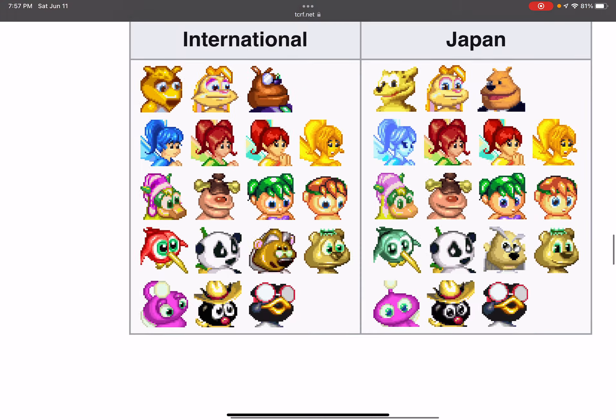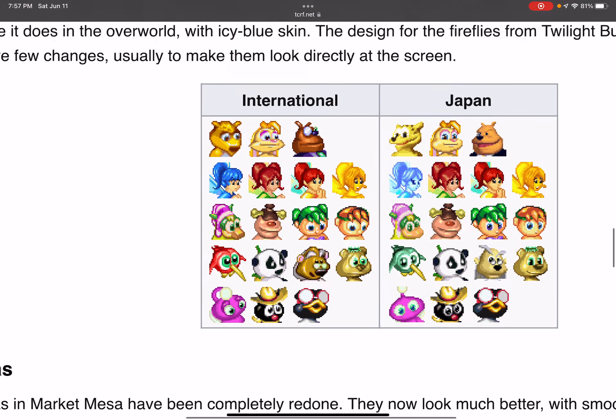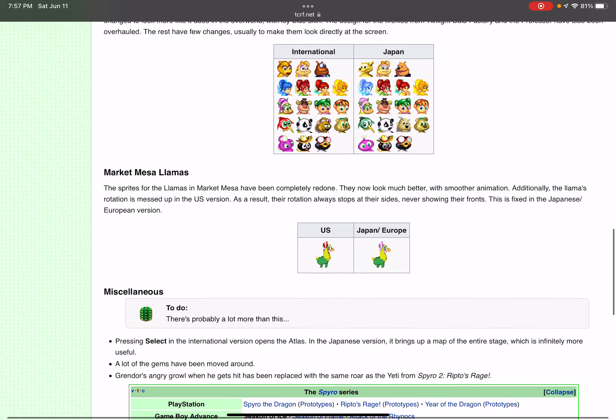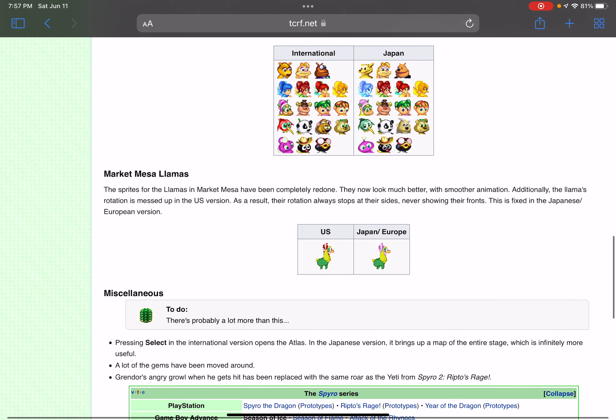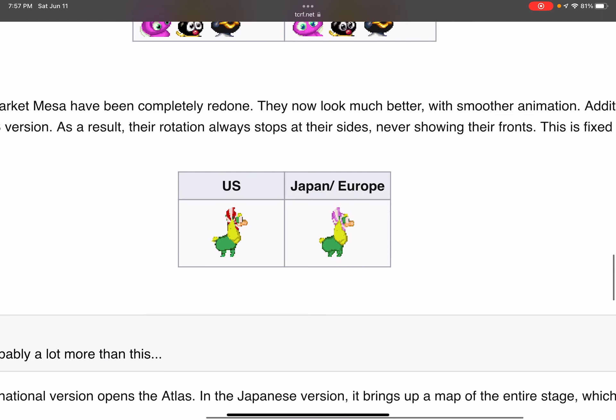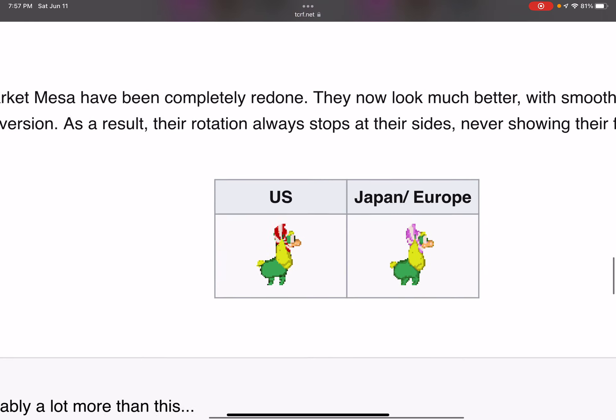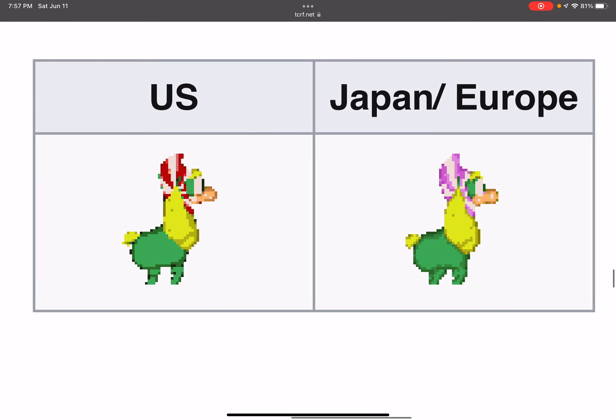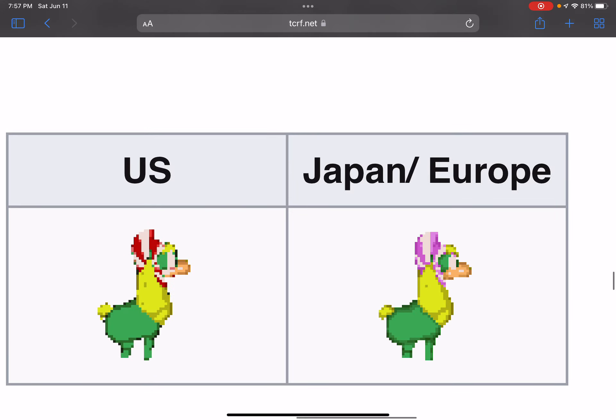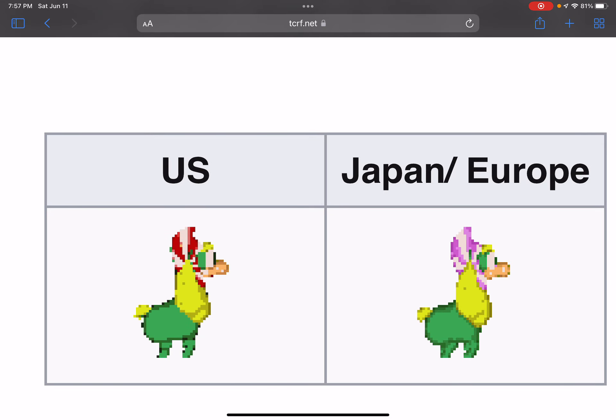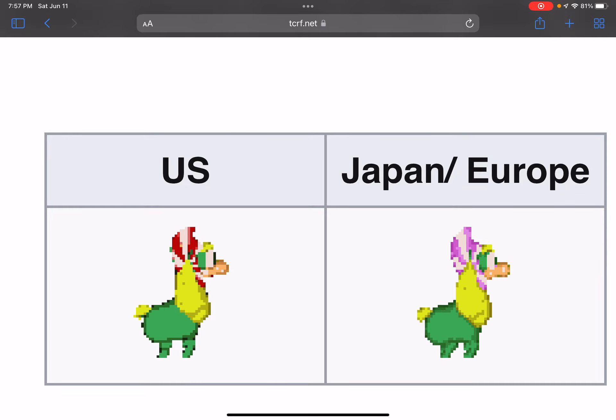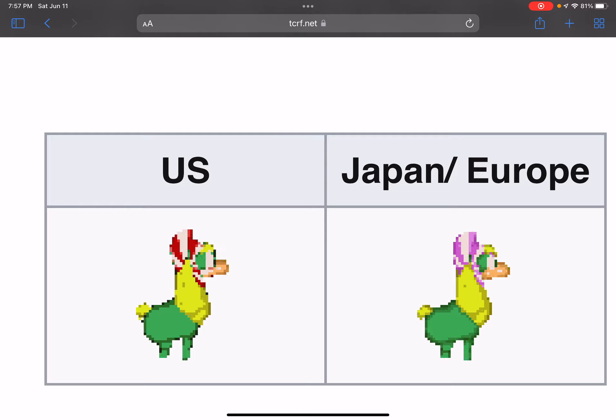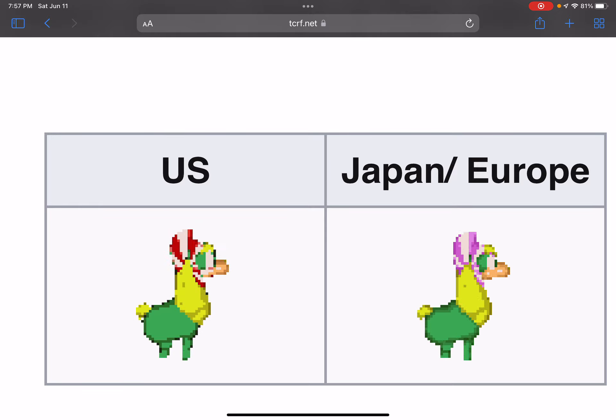Also what changed is the Market Mesa llamas. The thing that they wear is now changed in the Japan and European version. The things that the llamas wear in the American version are red, but now they're pink in the Japanese and European version.